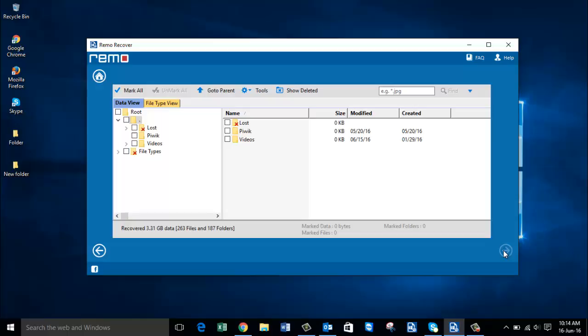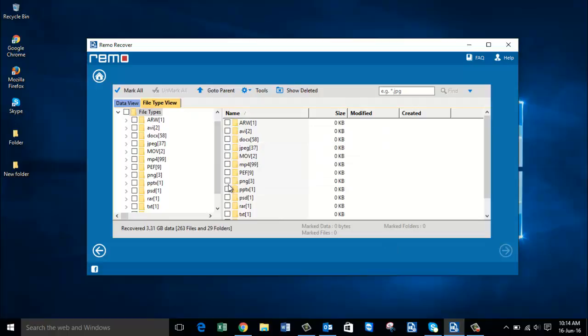We are done with the recovery process and on this screen you will be presented with all the different folders that contain the pictures on your internal hard drive. Come to File Type View and select the file extension that you are looking to recover.